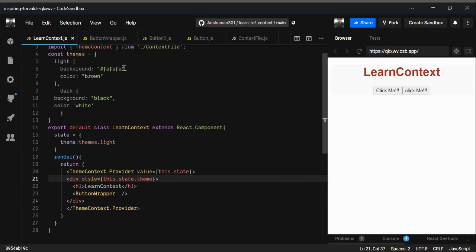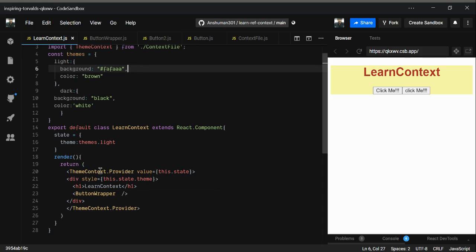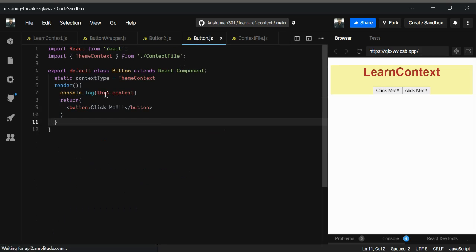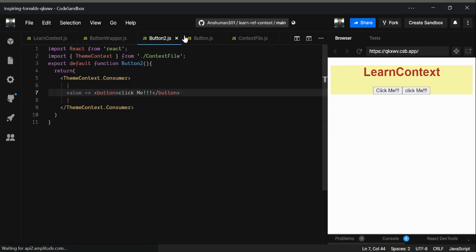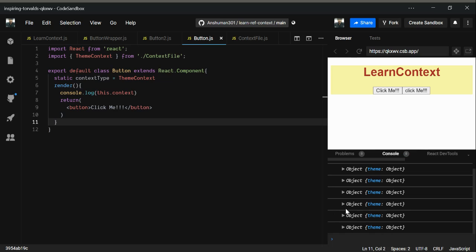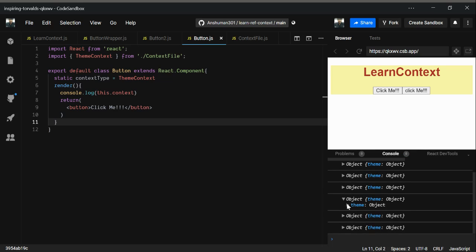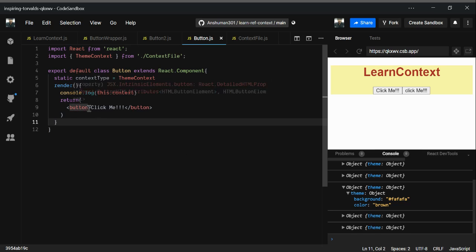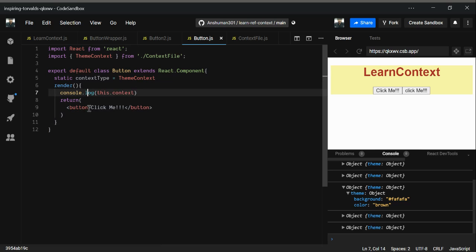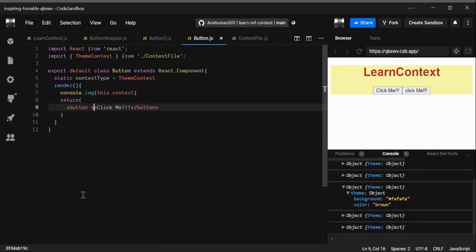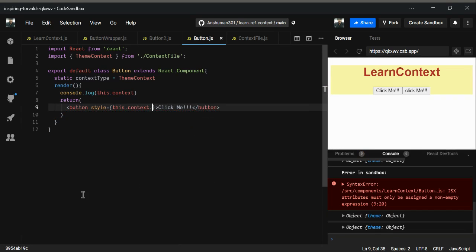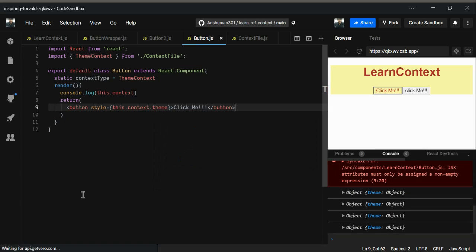Now we can see the values we want in our button and button two as well. In the console we got the theme object, and if you open it you can see the background color. So we're just getting the data by styling with this.context.theme.